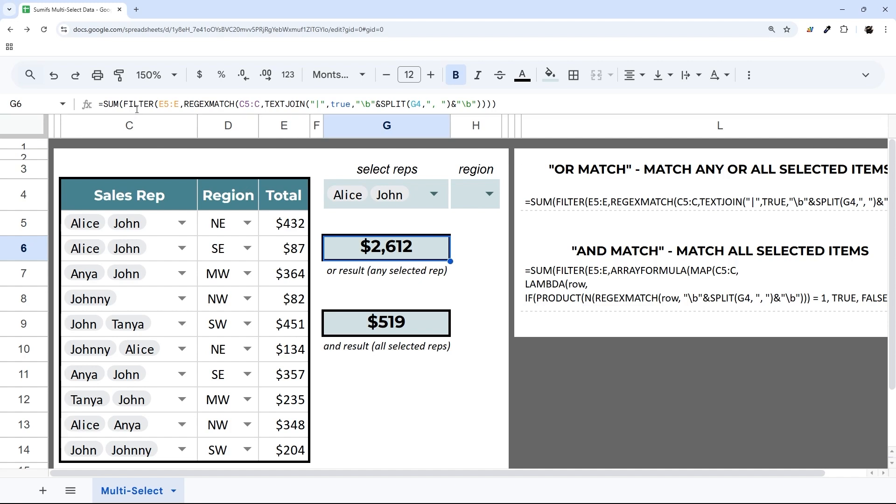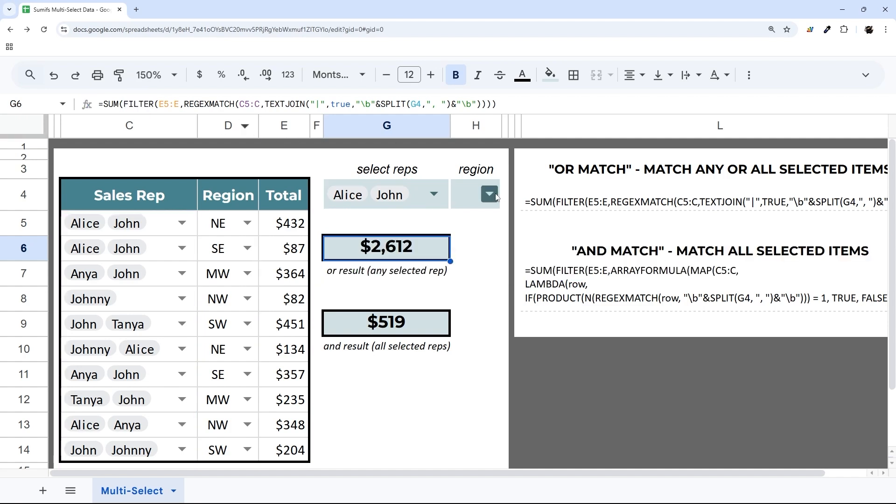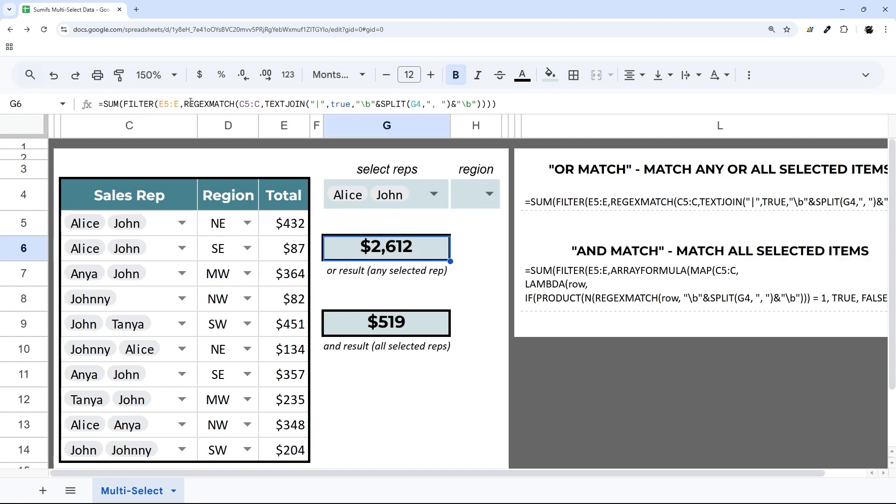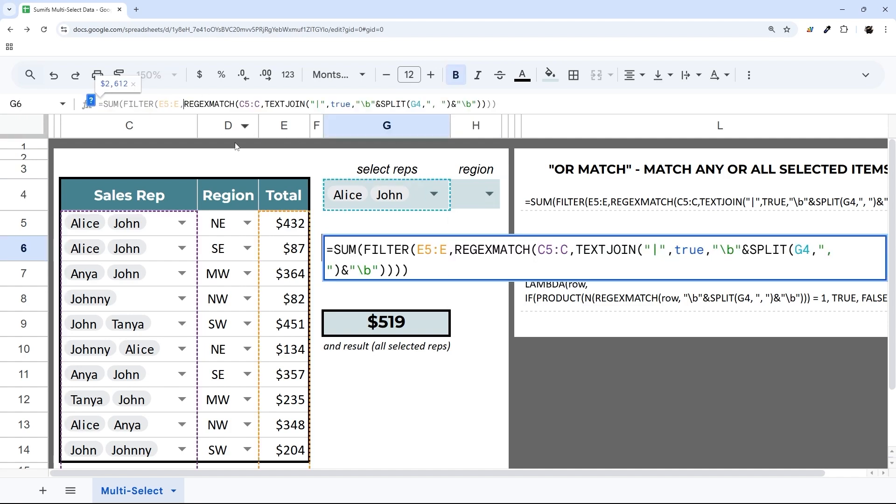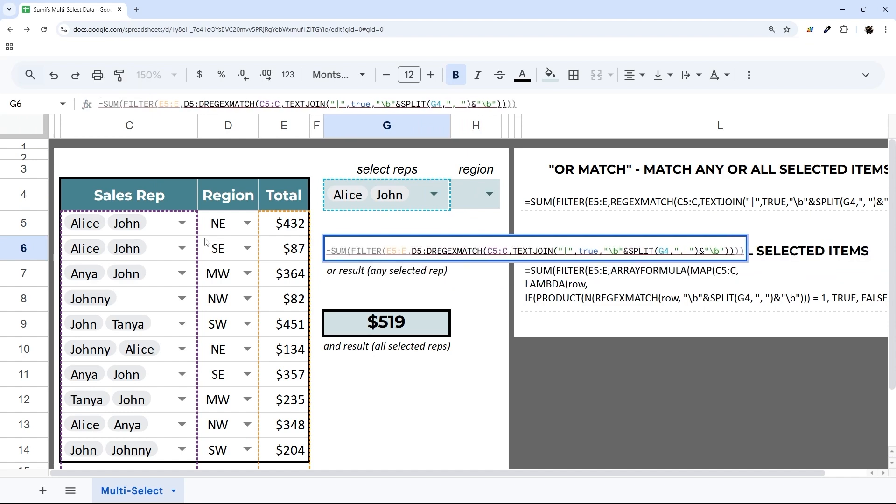Keep in mind, we're doing this inside of a FILTER. So you'll have to modify that to filter syntax. Let me show you real quick. We have a region here. Just like a filter, you reference that column and then we can do equals H4.